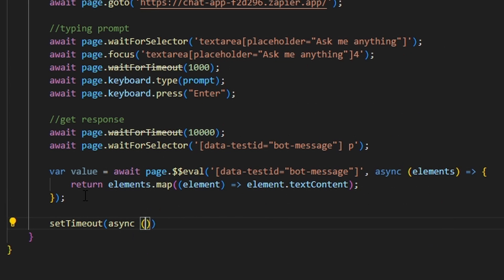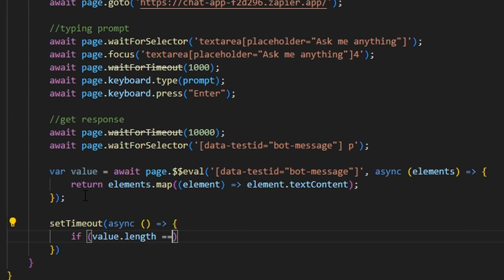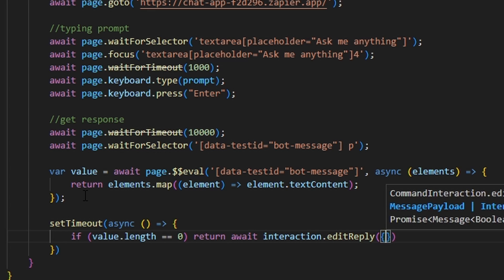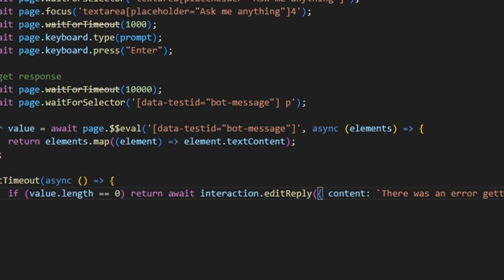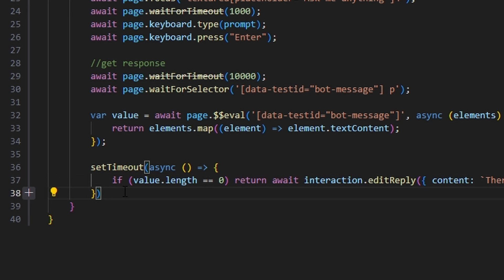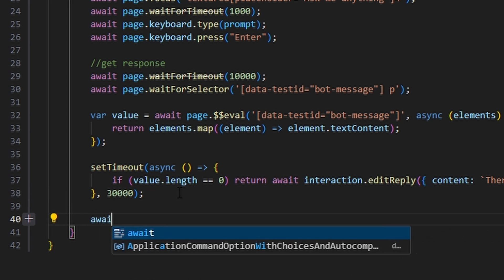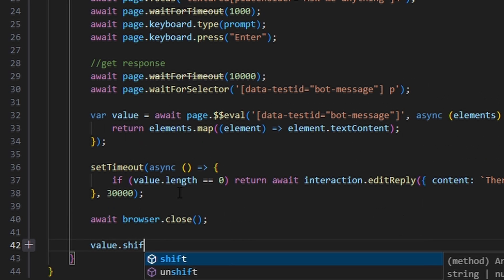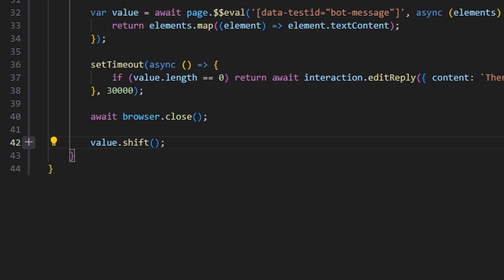Then we're going to set a timeout with an async function. We're going to say if value.length is equal to zero, then return await interaction.editReply with content saying 'there was an error getting that response, try again later'. After that error catch, we set the timeout to 30,000 — which is 30 seconds. After we do that, we do await browser.close, and value.shift to move that value over and get rid of all the other stuff.